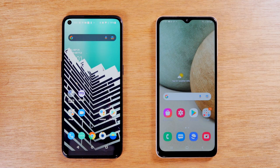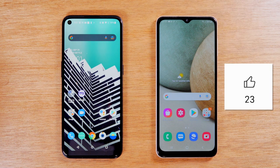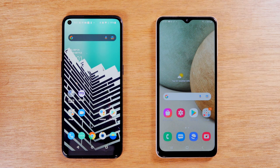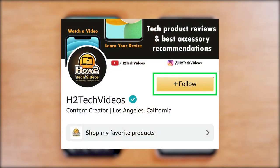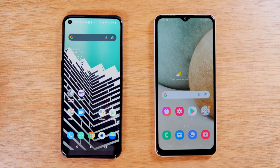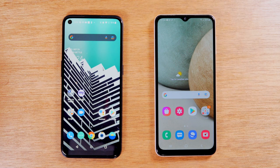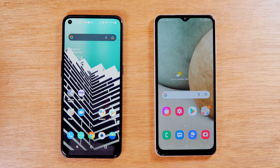Hey everybody, thank you for joining us for another video. I'm your tech guide, Wayne, and if you find this video helpful, make sure you hit that like button down below and also consider subscribing so you can stay up to date whenever we post new videos. Also follow us on Amazon so you can join us when we go live to talk about our favorite tech recommendations. Let's jump right into the video.